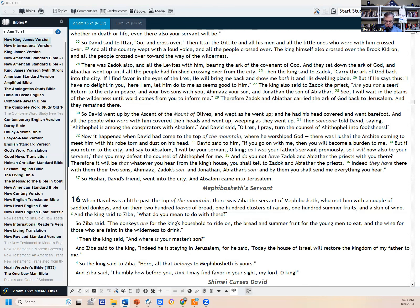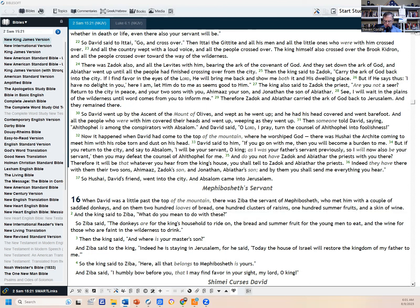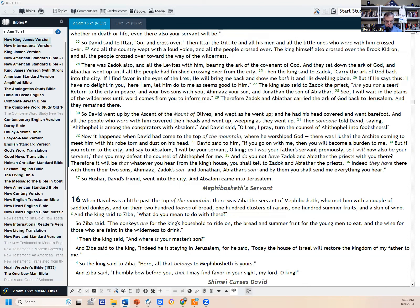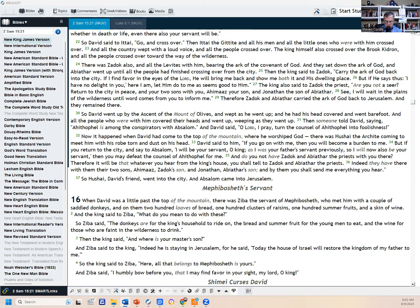But Ittai answered the king and said, 'As the Lord lives and as my lord the king lives, surely in whatever place my lord the king shall be, whether in death or life, even also your servant shall be.' So David said to Ittai, 'Go and cross over.' Then Ittai the Gittite and all his men and all the little ones who were with him crossed over. And all the country wept with a loud voice and all the people crossed over. The king himself also crossed over the brook Kidron, and all the people crossed over toward the way of the wilderness. There was Zadok also and all the Levites with him, bearing the ark of the covenant of God, and they set down the ark of God. And Abiathar went up until all the people had finished crossing over from the city. Then the king said to Zadok, 'Carry the ark of God back to the city. If I find favor in the eyes of the Lord, He will bring me back and show me both it and His dwelling place. But if He says thus, I have no delight in you, here I am. Let Him do to me as seems good to Him.' The king also said to Zadok the priest, 'Are you not a seer? Return to the city in peace and your two sons with you, Ahimaaz your son and Jonathan the son of Abiathar. See, I will wait in the plains of the wilderness until word comes from you to inform me.'